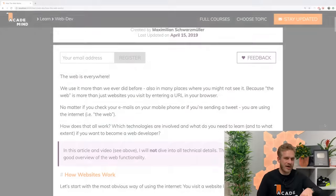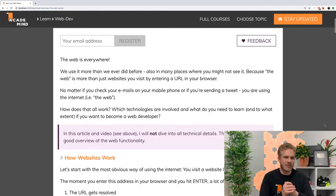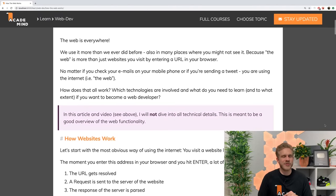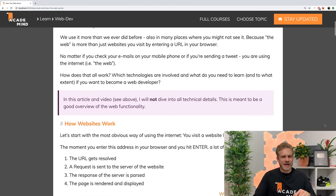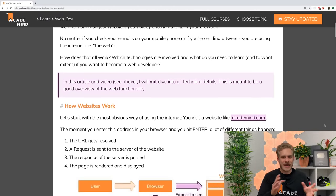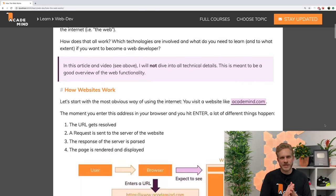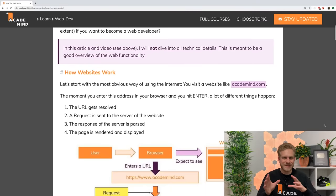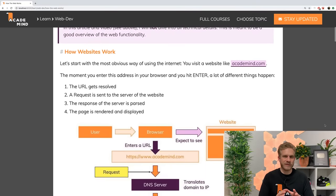In this video, and in the article which you find below the video in the video description, I will have a look at how the web works, which different pieces are involved, and how that influences what you, if you want to become a web developer or are simply interested in the topic, should learn and be aware of.